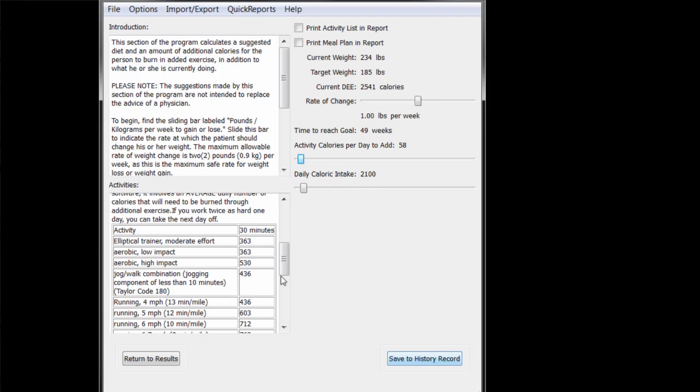At the top are two checkboxes. One to add the activity list to the printed report, and one to add a sample meal plan of the selected number of calories, in this case, 2,300.